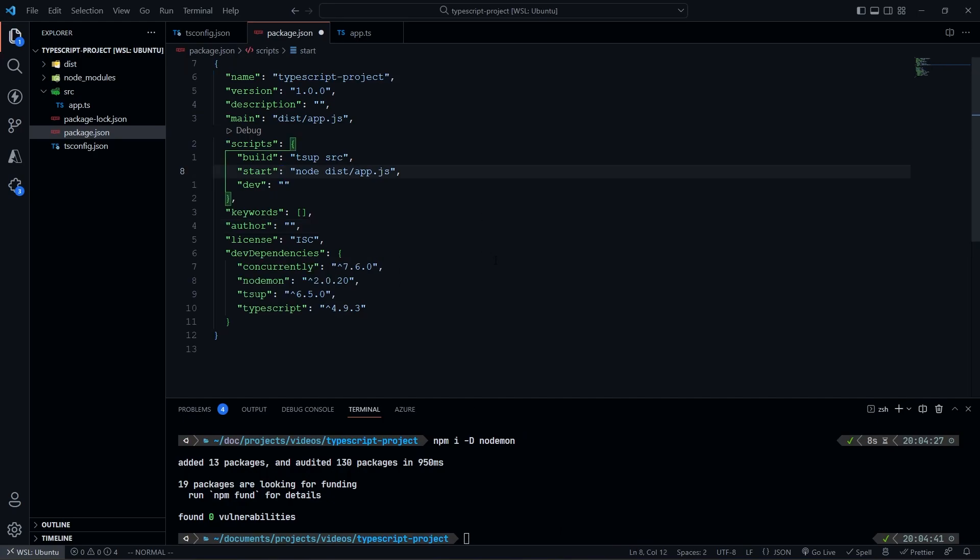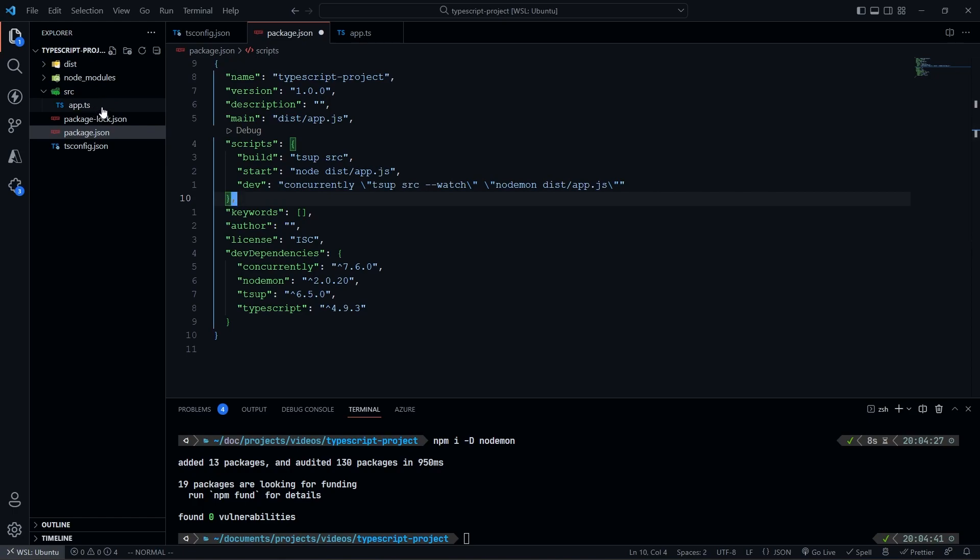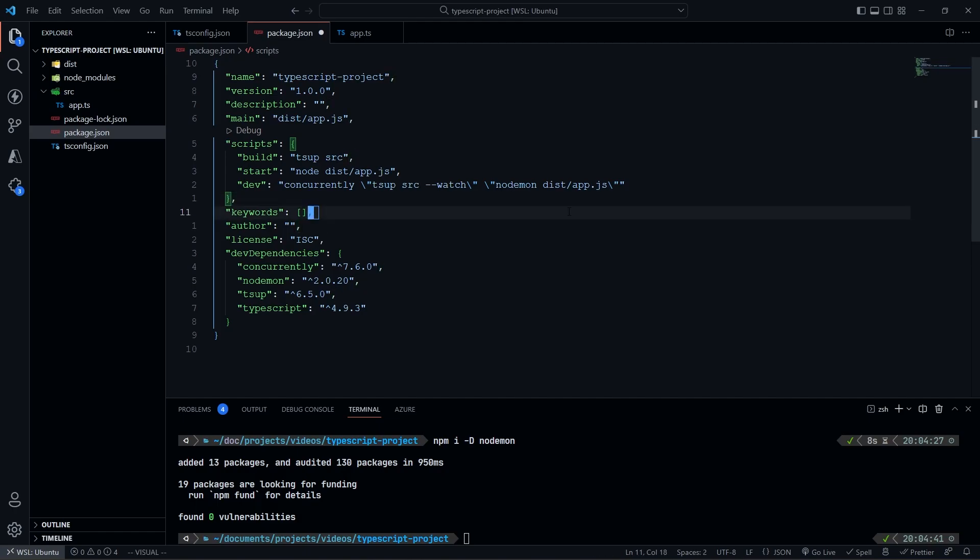So that we have all of this in here, we can go ahead and add our scripts. So what I'm going to do is I'm going to do concurrently, and then I'm going to add this. Copilot knows what I want. So it's going to be tsup source watch. So I'm going to be watching this directory, and every single time there's a change within here, I'm going to rebuild my TypeScript. And then afterwards, it's going to concurrently run the nodemon, which is going to constantly refresh dist app.js.